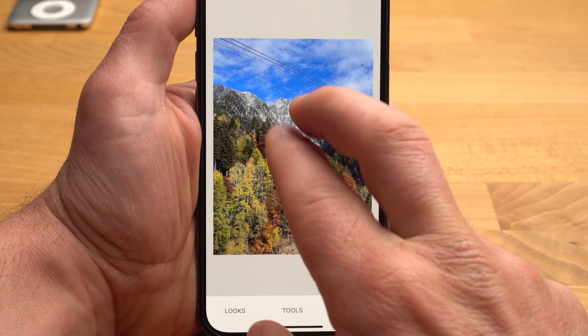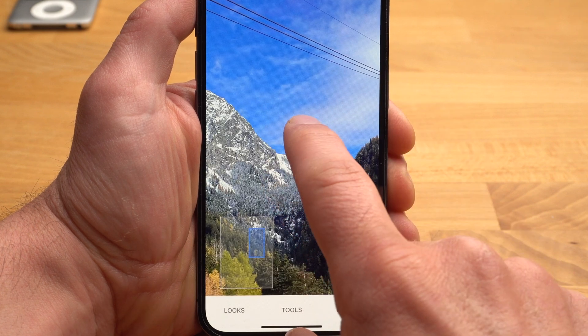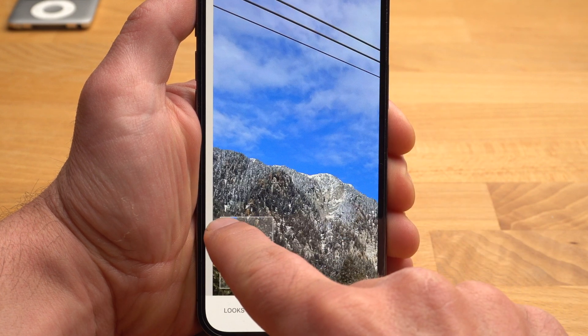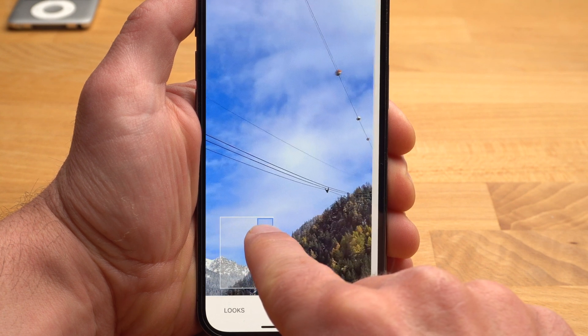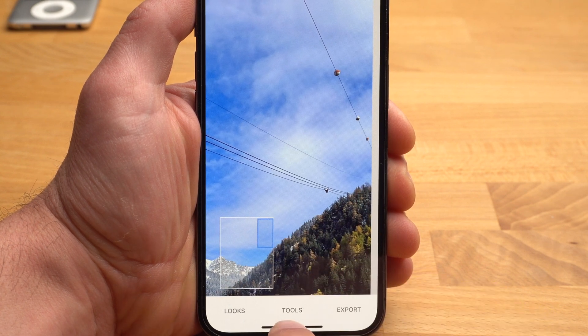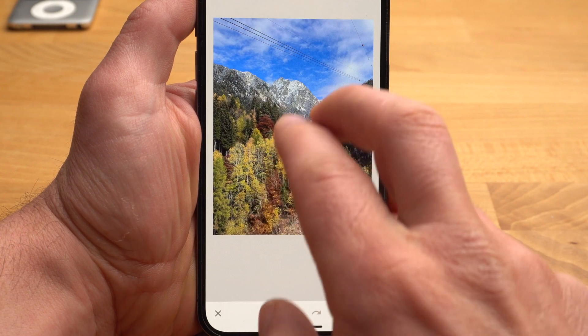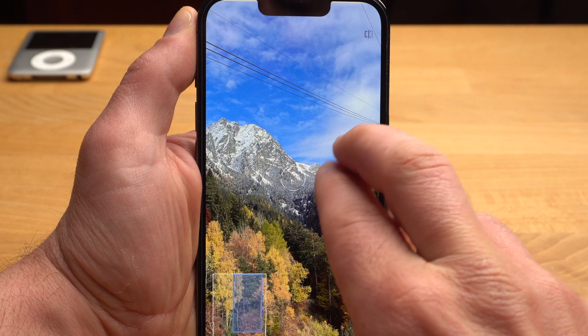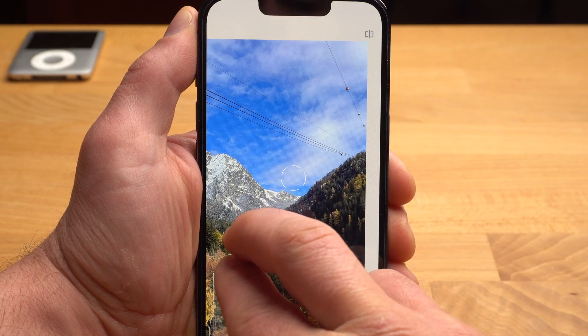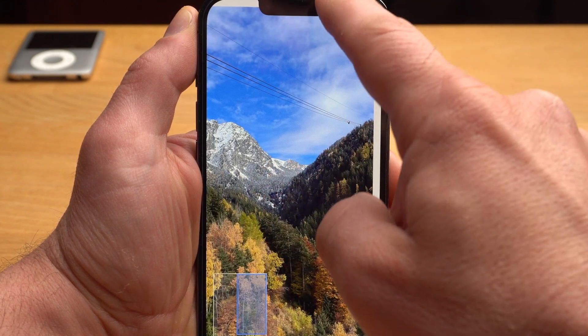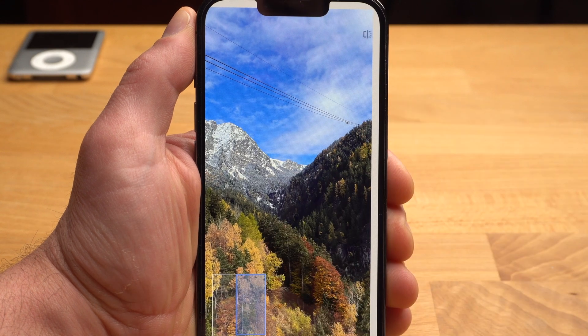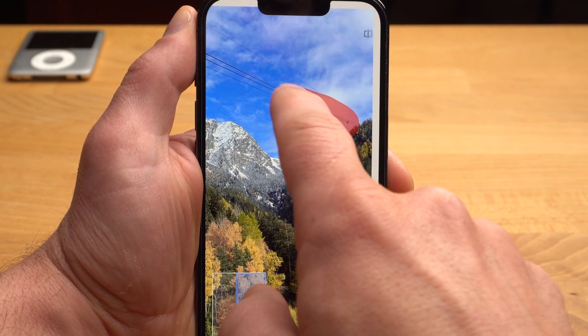Now I want to show you another extremely powerful tool. As you can see in this photo, you can see the ropes of the cable car — the photo was actually taken out of a cable car. These ropes are disturbing, so I will show you how to remove them very easily. I select the Healing tool and zoom in on the area where the ropes are. Now I just brush my finger over the ropes and they are gone. It works pretty well here because the sky lends itself well to such a correction. However, it doesn't always work — for example, it's hard to remove a car from a road with this.